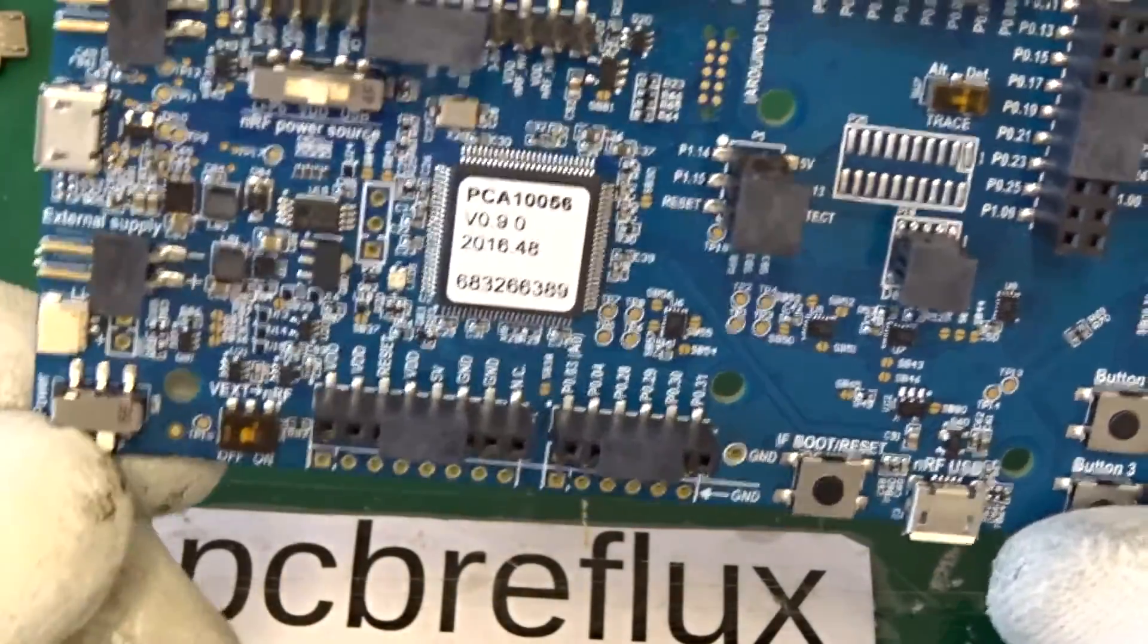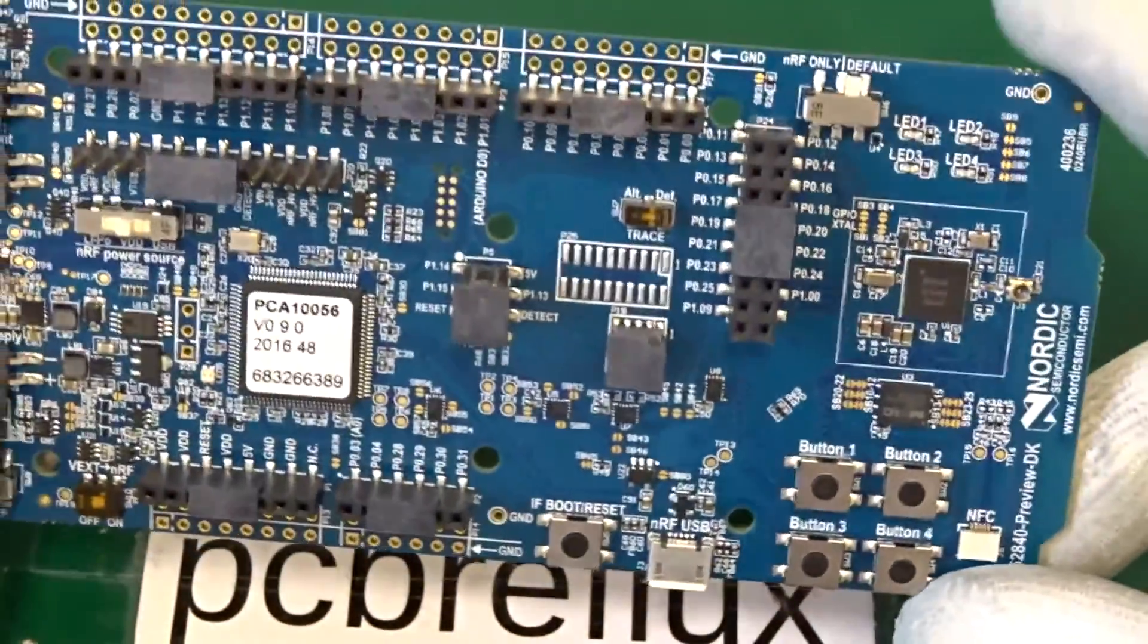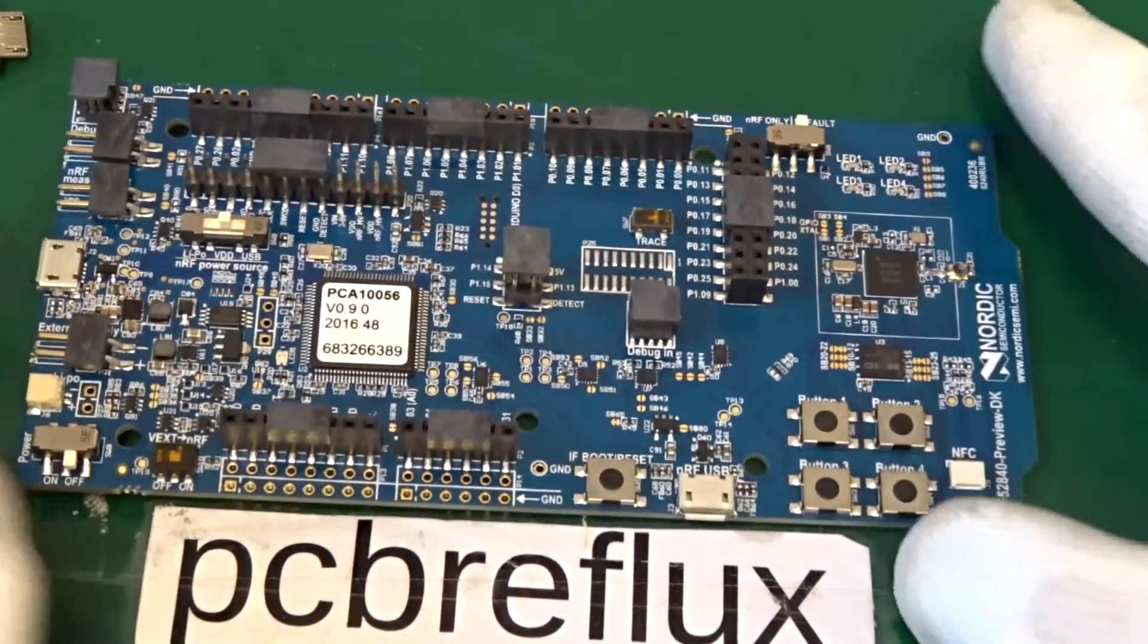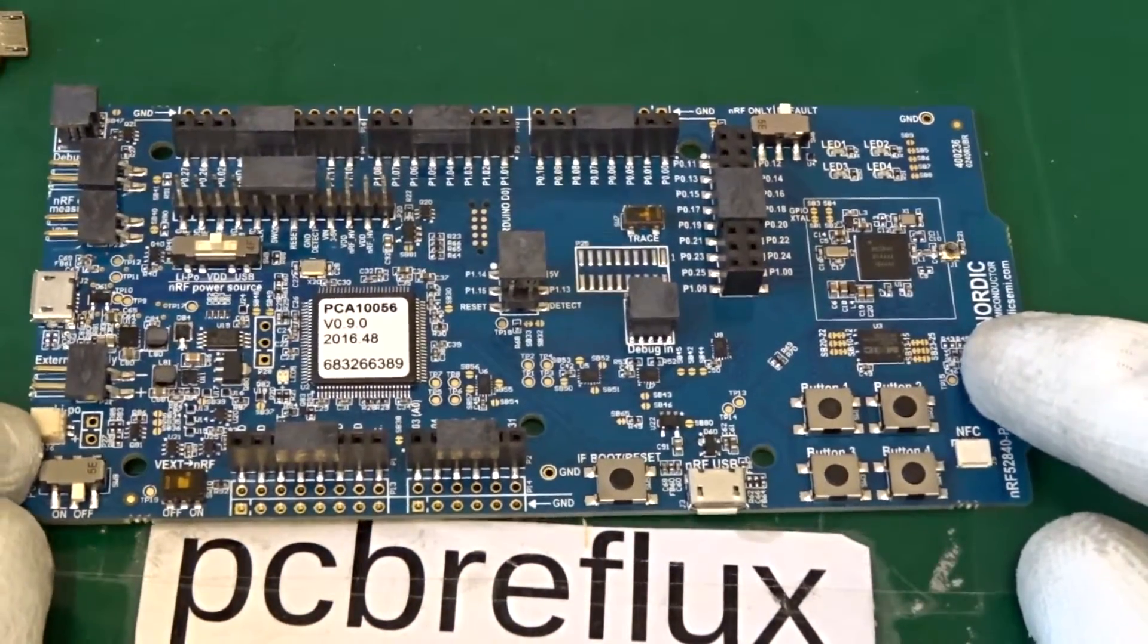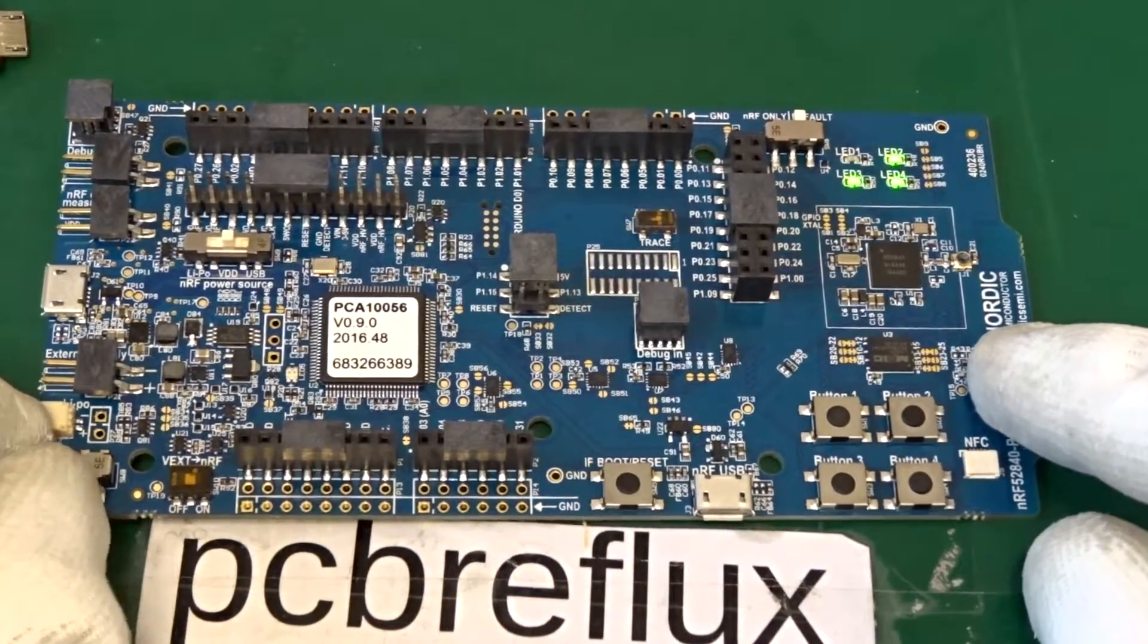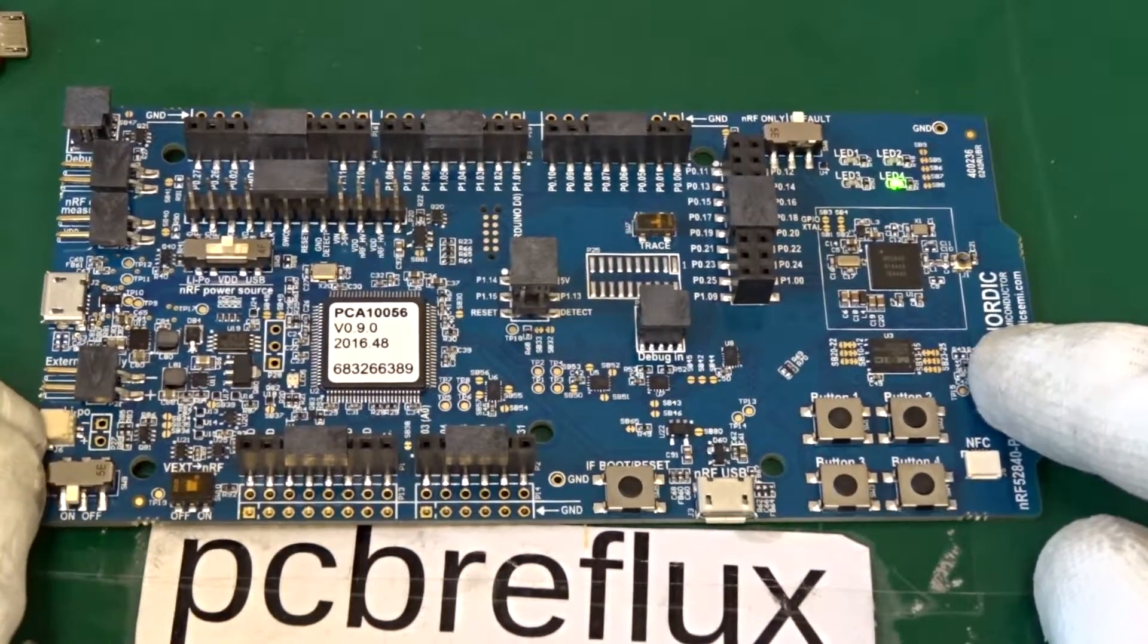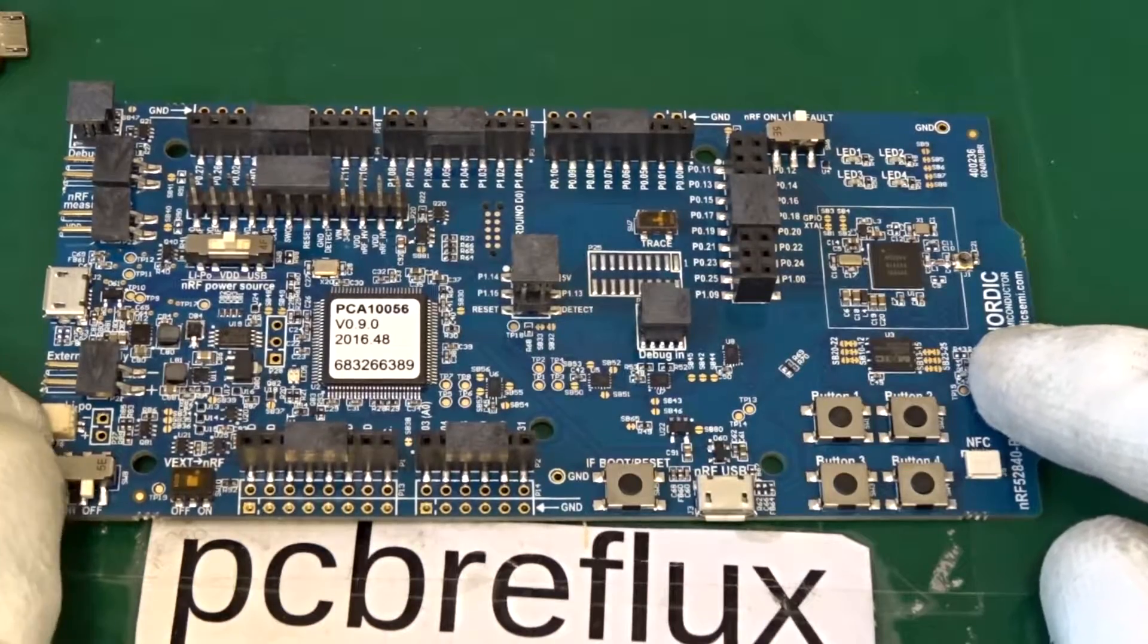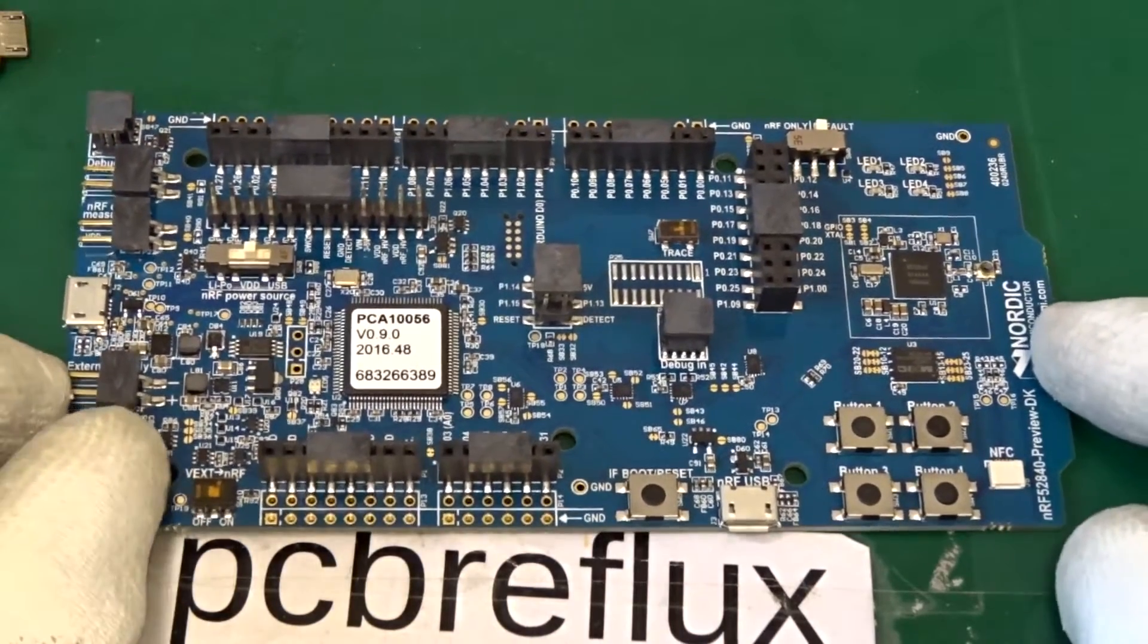And we also have a small on-off switch. So we can have a look at the on-off switch. Switch off, and LEDs are off. And now we can switch on again. And everything. That's it.